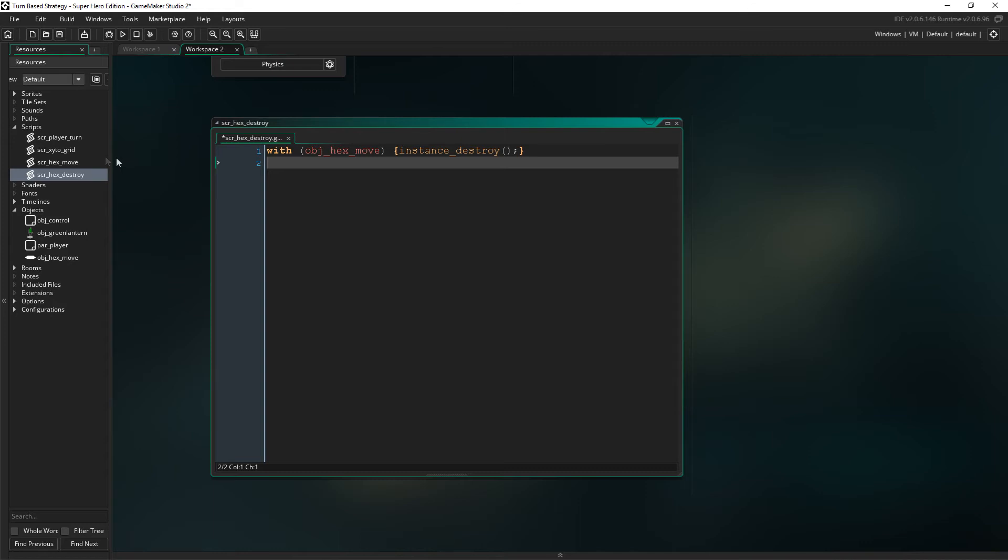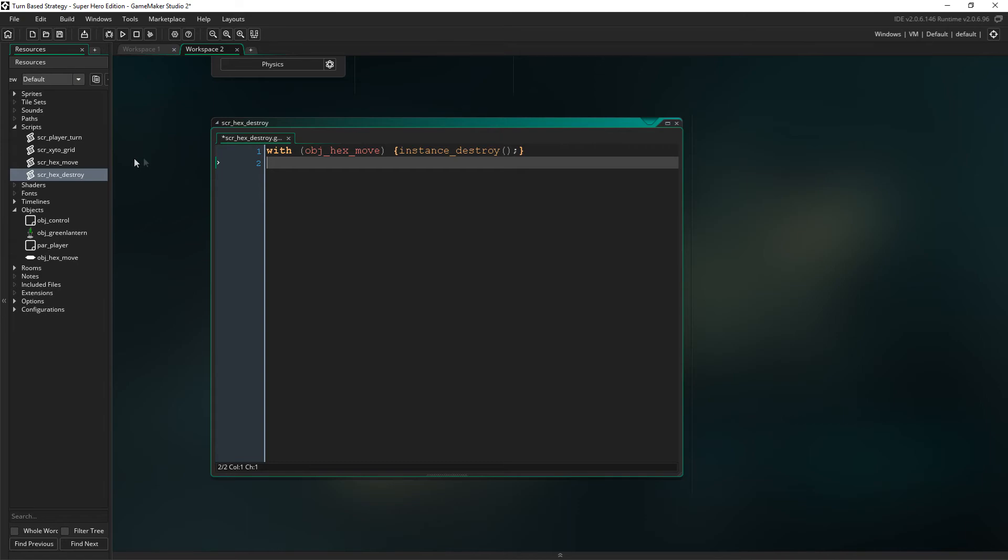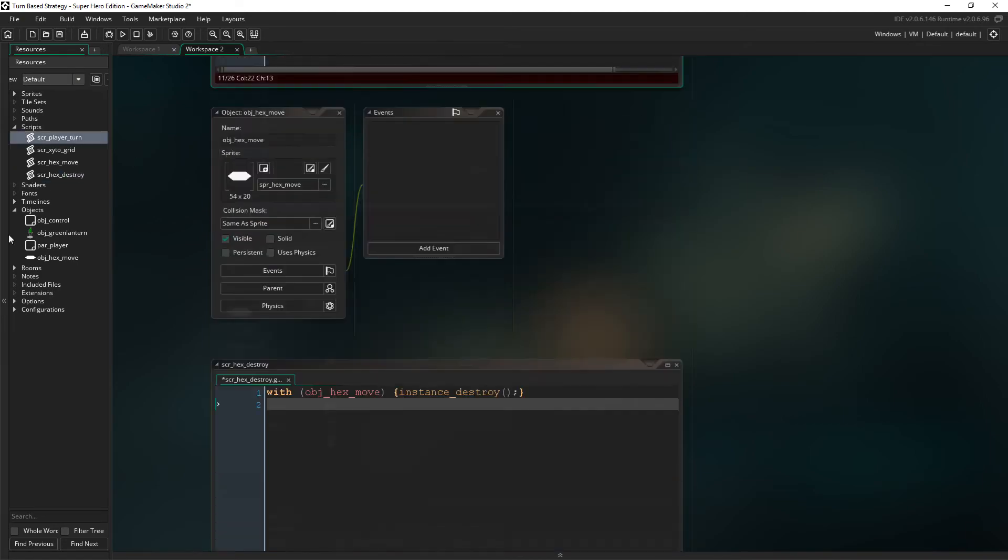We don't have to specify if instance exists here because the with statement does that automatically. So, we don't have to worry about any crashes caused by this. Now, I know a script may seem a bit unnecessary here as it's just one line of code, but I'm planning for the future here and we'll end up destroying a variety of hexes later on. At least, that is the current plan.